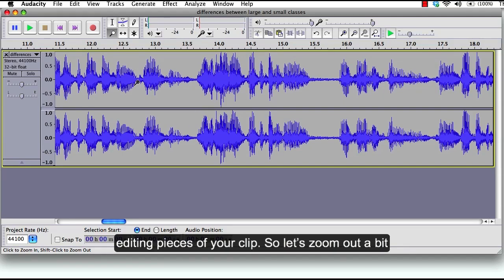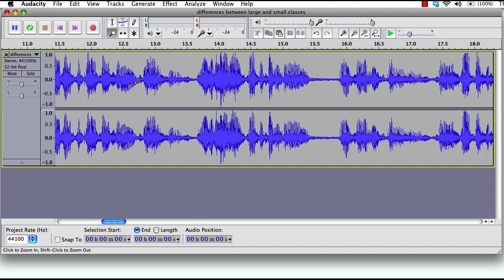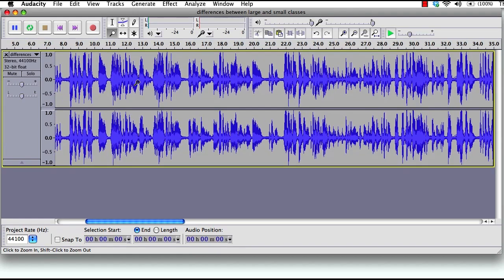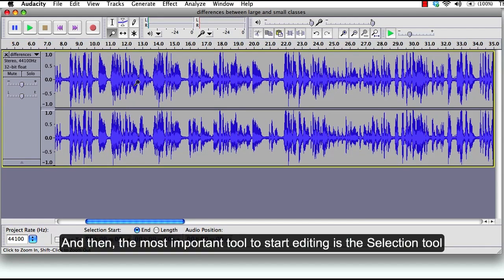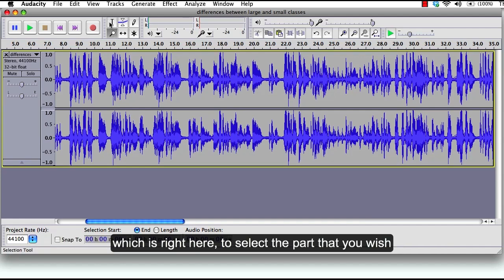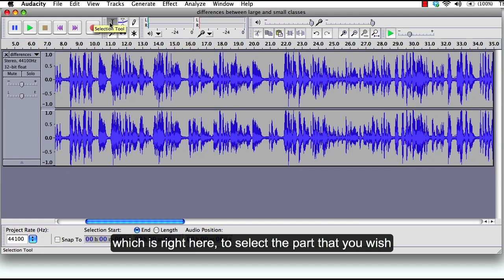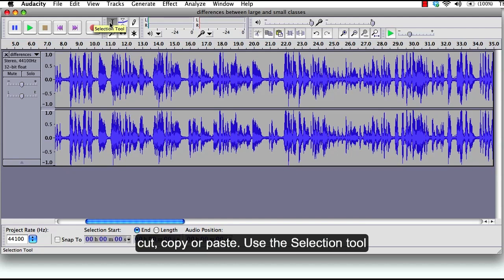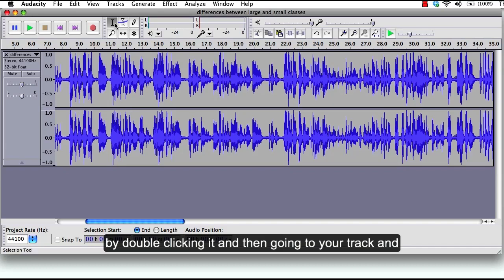Let's zoom out a bit. And then the most important tool to start editing is the selection tool which is right here. To select the part you wish to cut, copy, or paste, use the selection tool by clicking it and then going to your track and selecting the area by clicking and dragging.